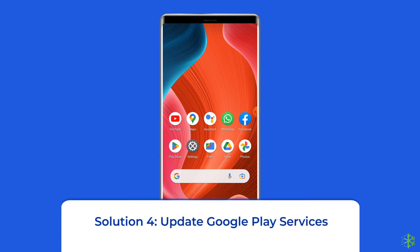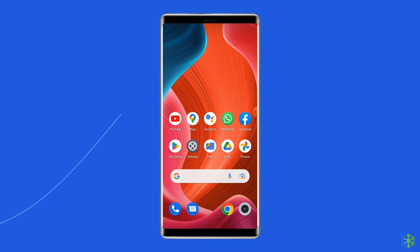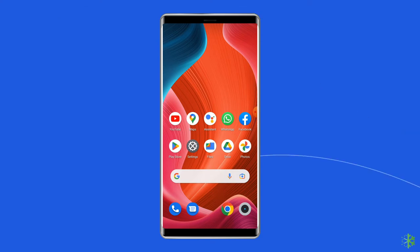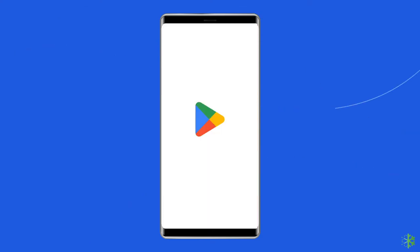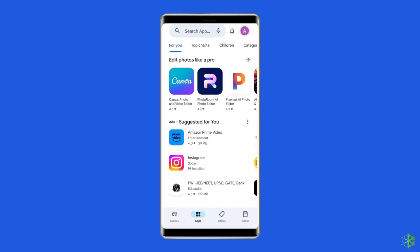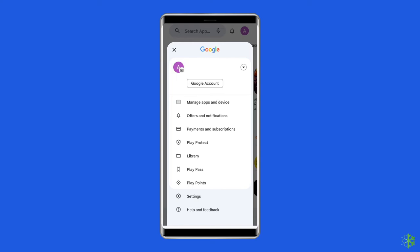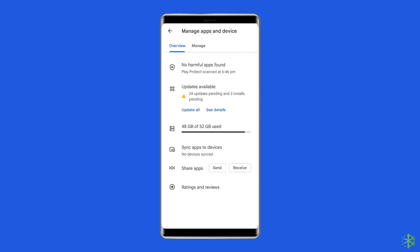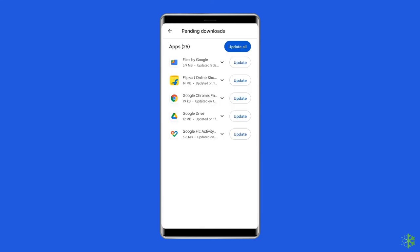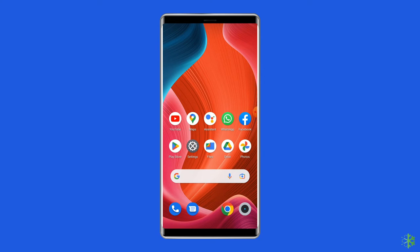Solution four: update Google Play Services. Sometimes an outdated version of the Google Play Services framework can cause a problem, so you should check for updates when you run into trouble. Open the Play Store, click on the profile icon, and select Manage Apps and Devices. Under the Updates section, find Google Play Services and check for any available updates. If found, tap the Update button next to Google Play Services. Once updated, check if the error is resolved.